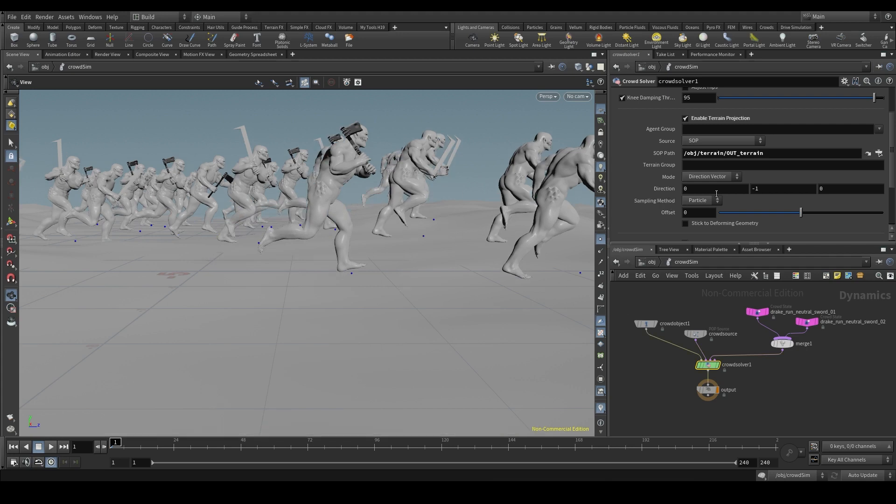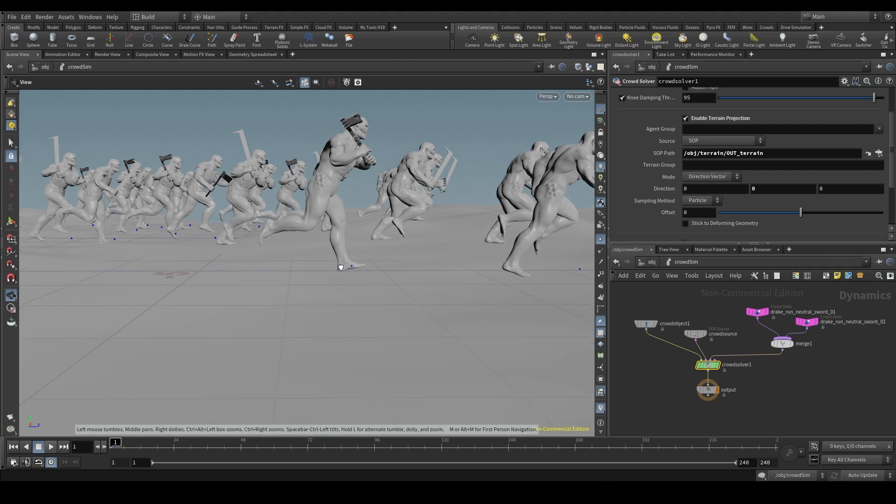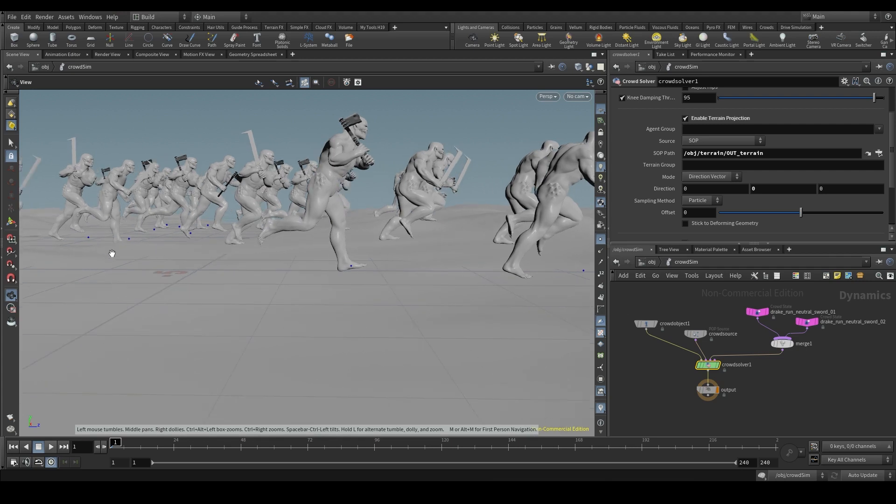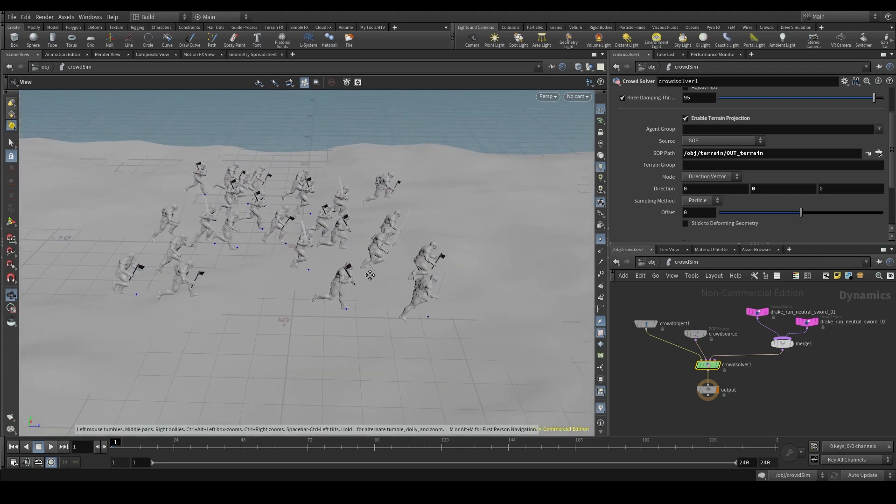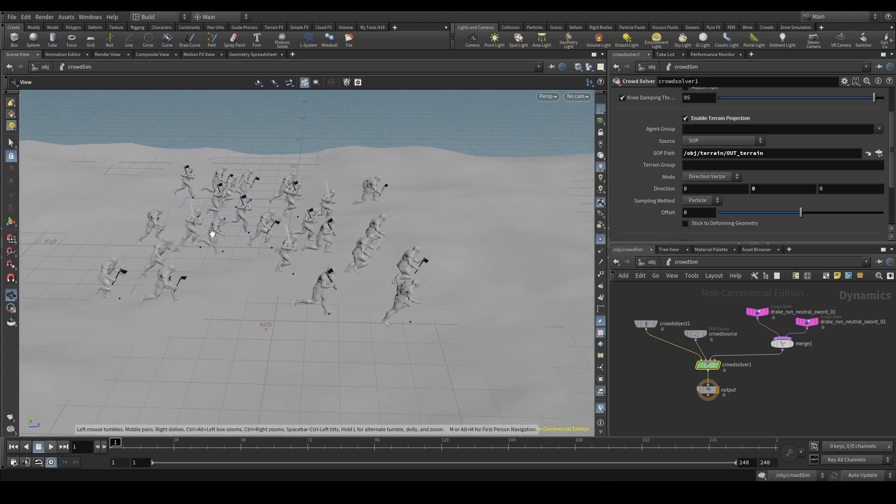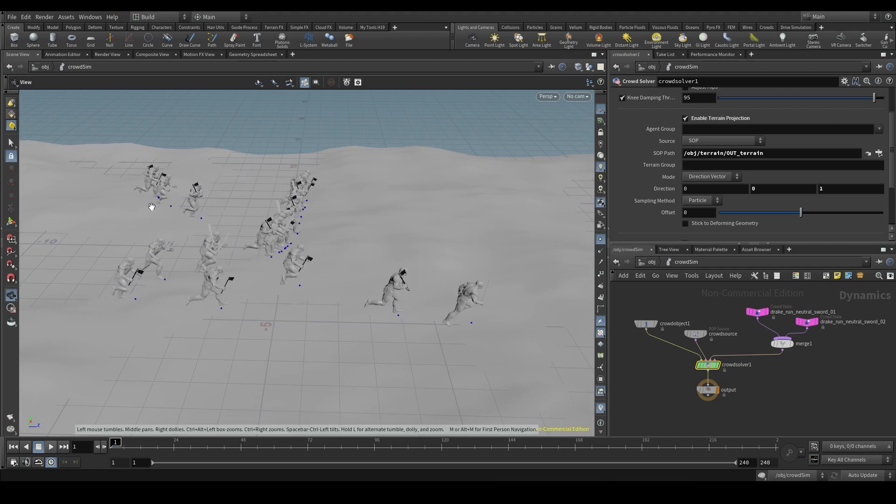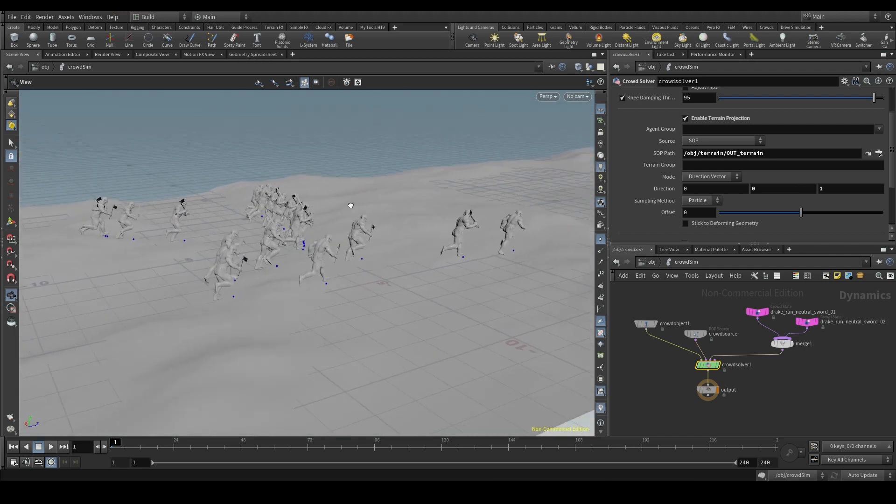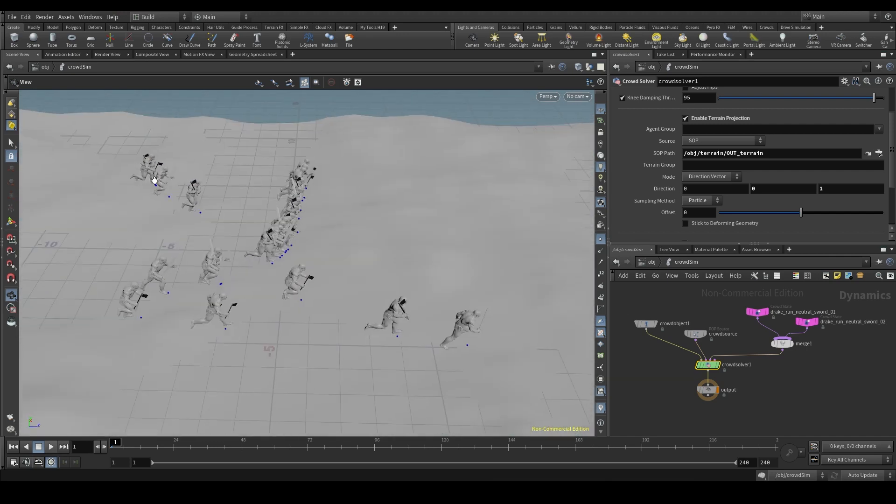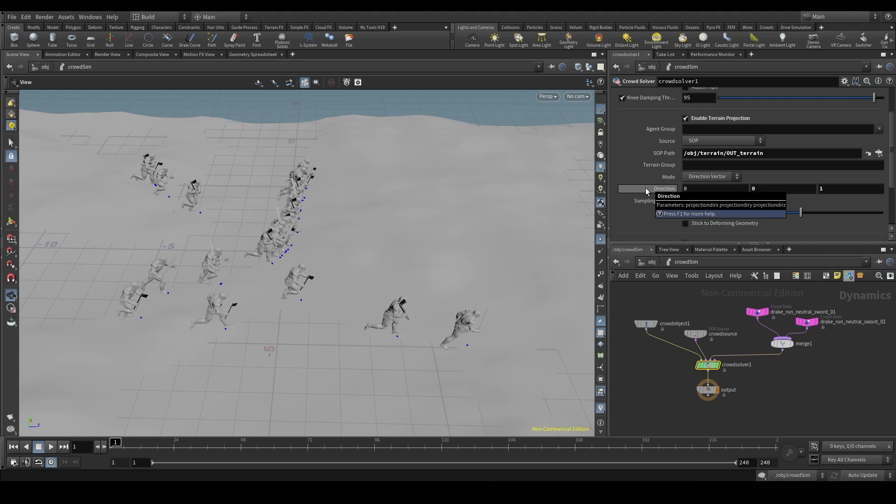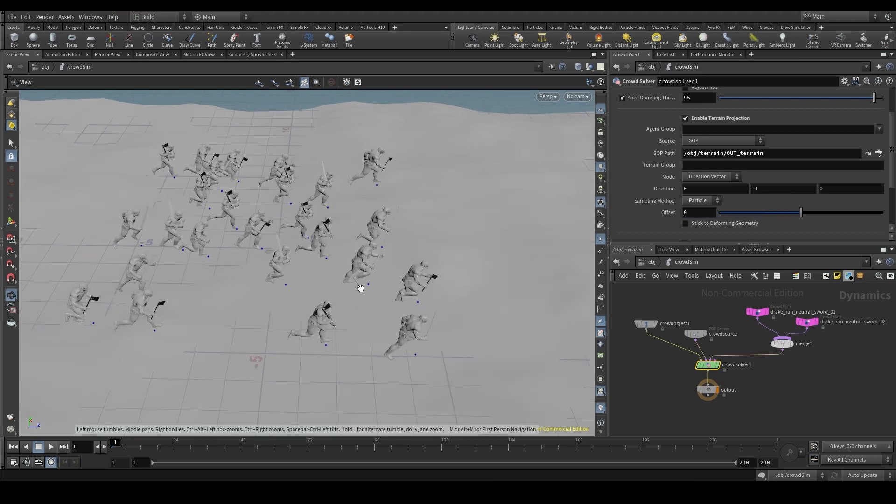If we set the direction to zero, our agents will not be projected at all. They will stay on that reference grid. If we project them, for example, on the z-axis, which will be in this direction, we'll see that the agents will stay on the first piece of geometry they found on that axis. Let's set it back to the default value by holding CTRL and middle clicking on the parameter.